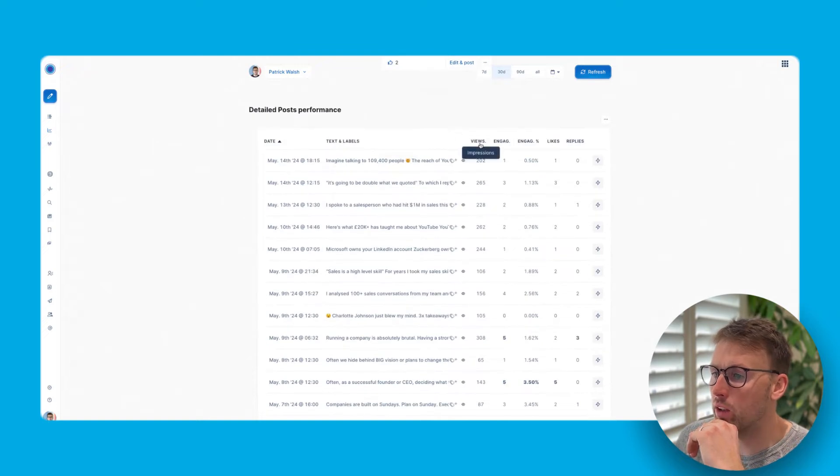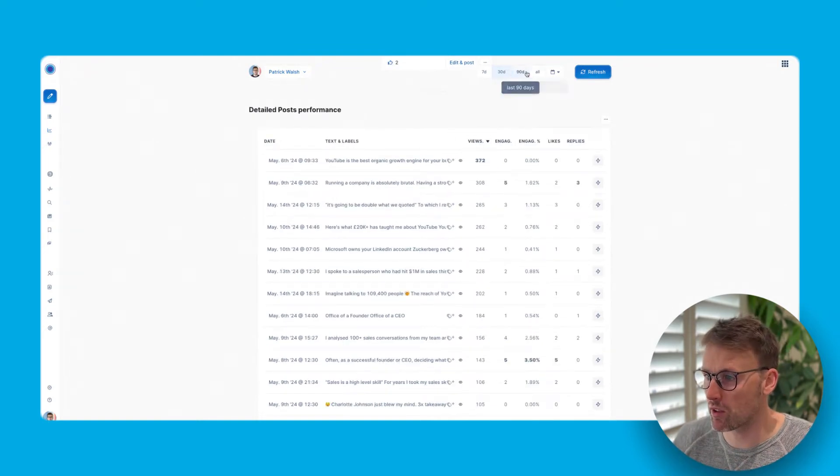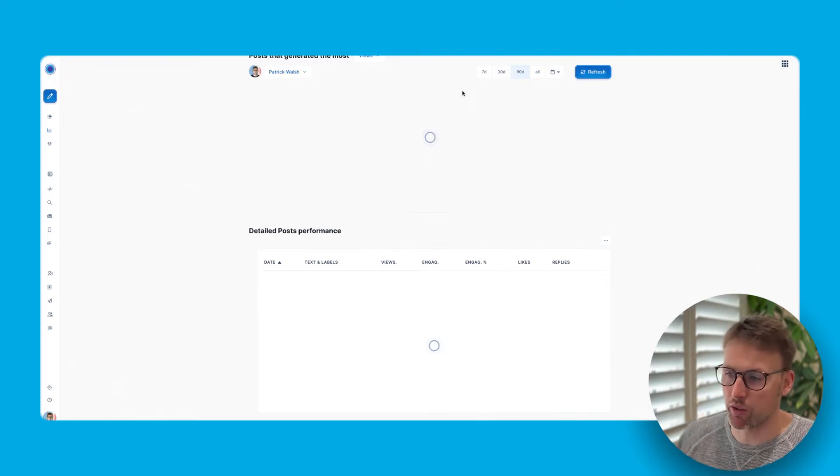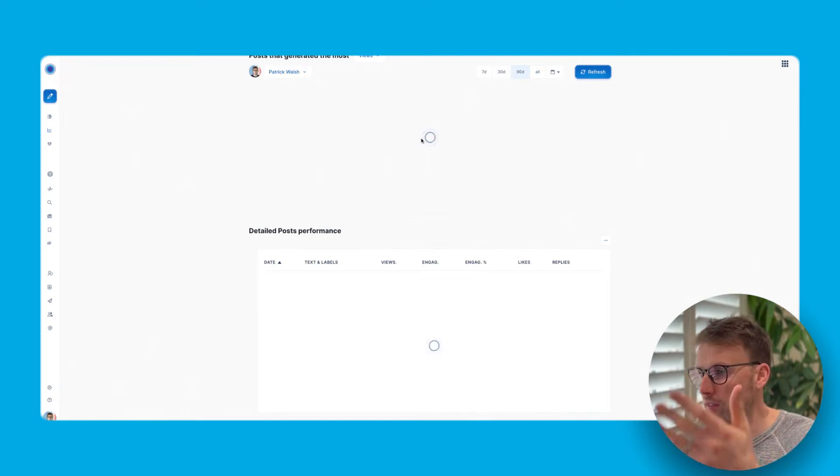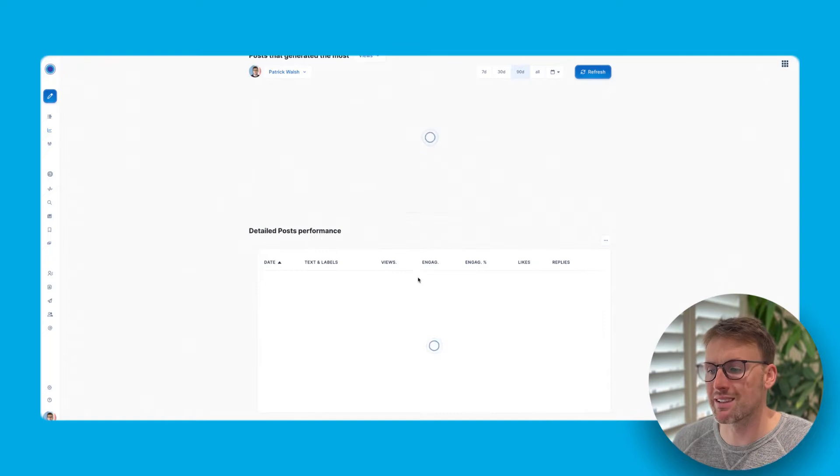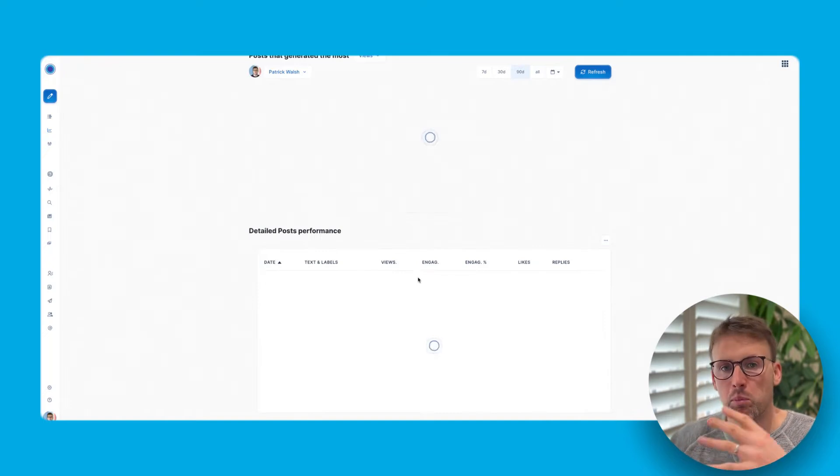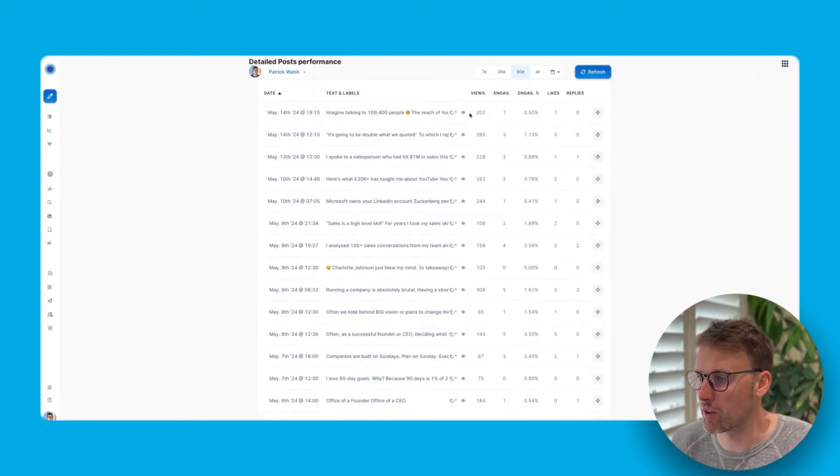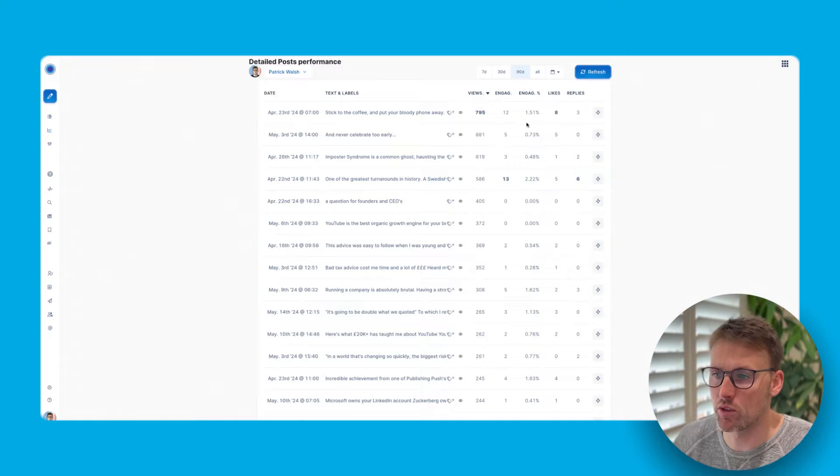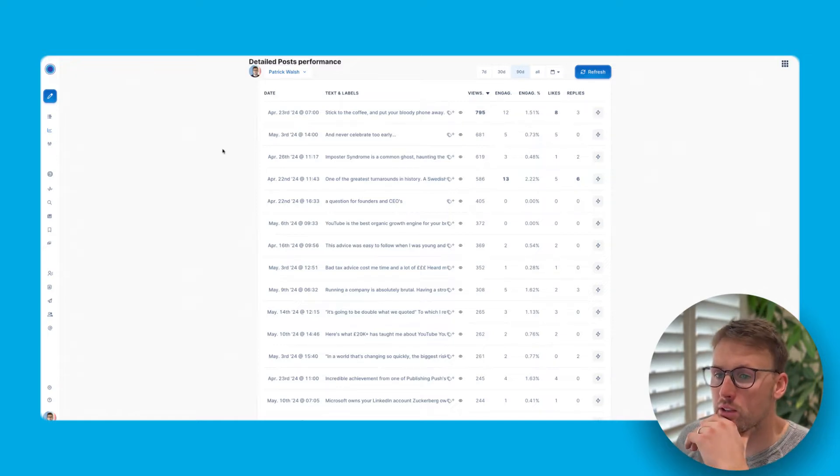Importantly as well, it then breaks down all of the posts performance. You can see it here. So you can look over a different span of seven days, 30 days, 90 days, whatever it is. And then it's going to detail and break down those posts for you here. So you can see you do it via views. You can see which weren't the best.